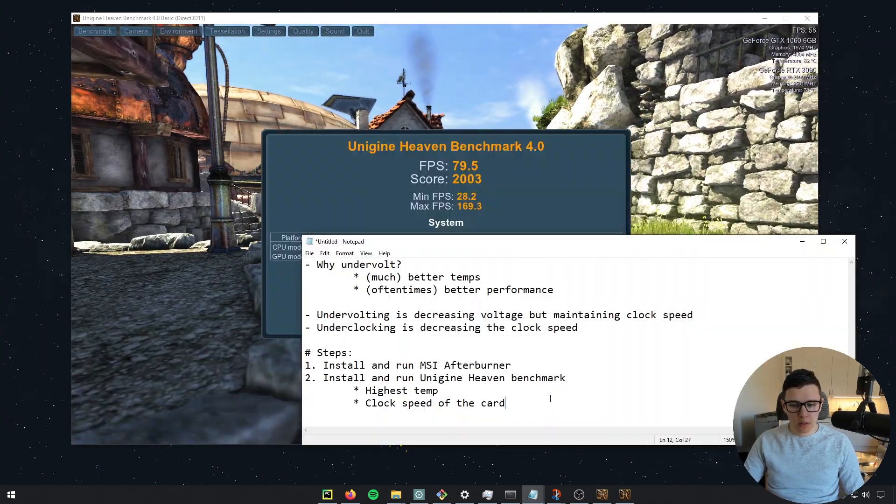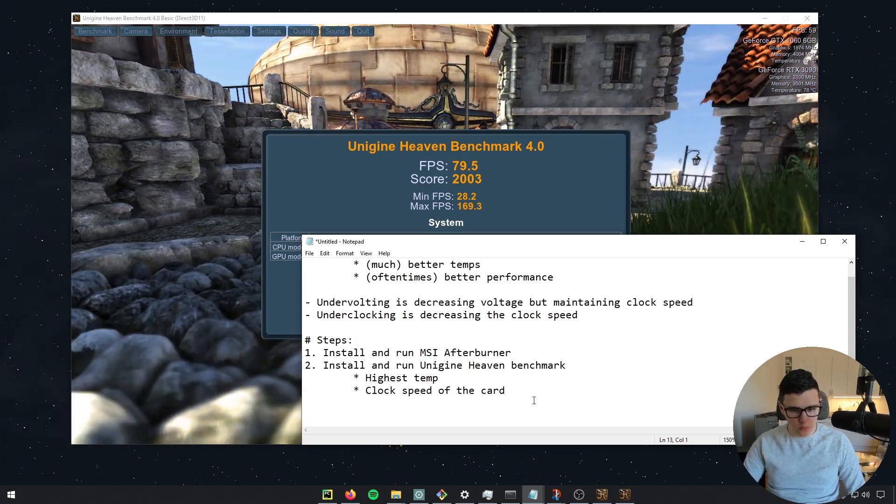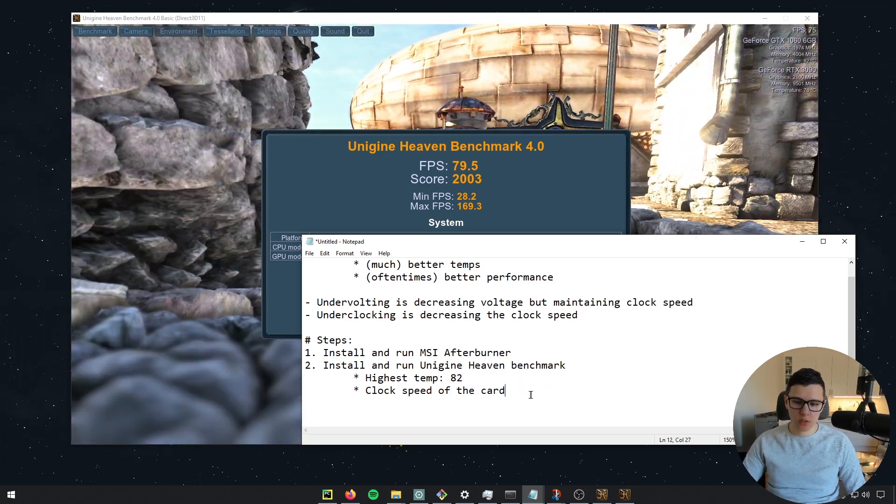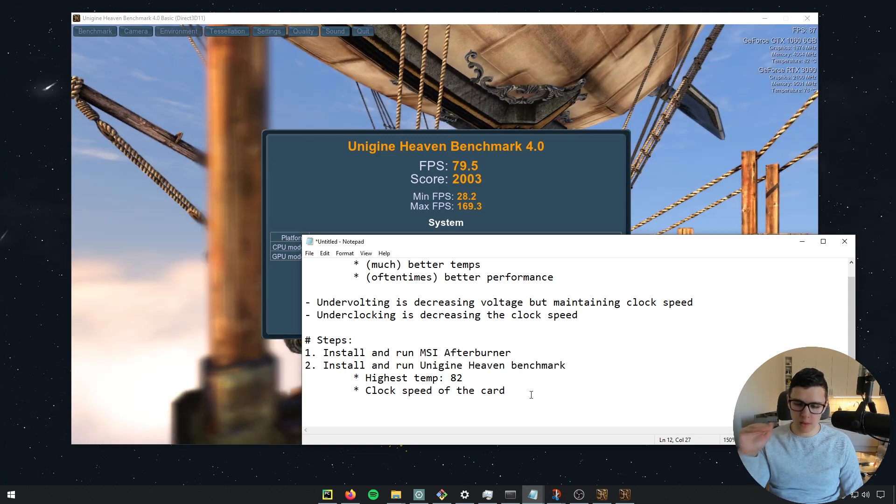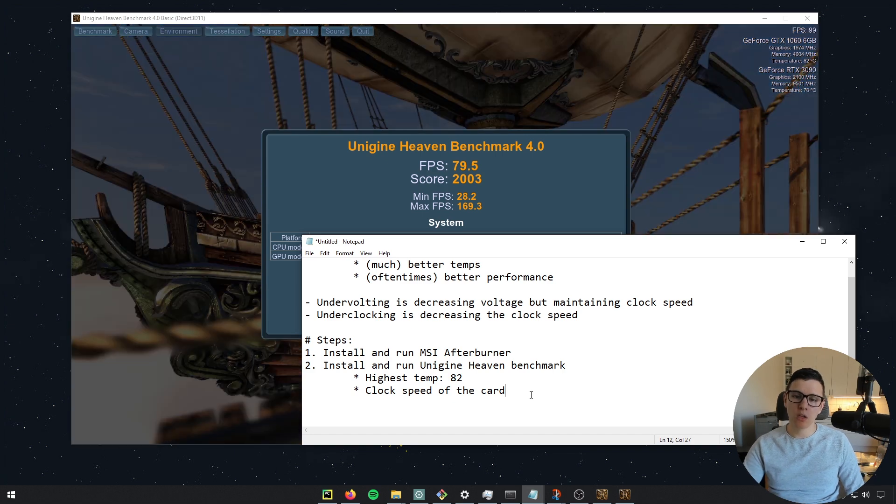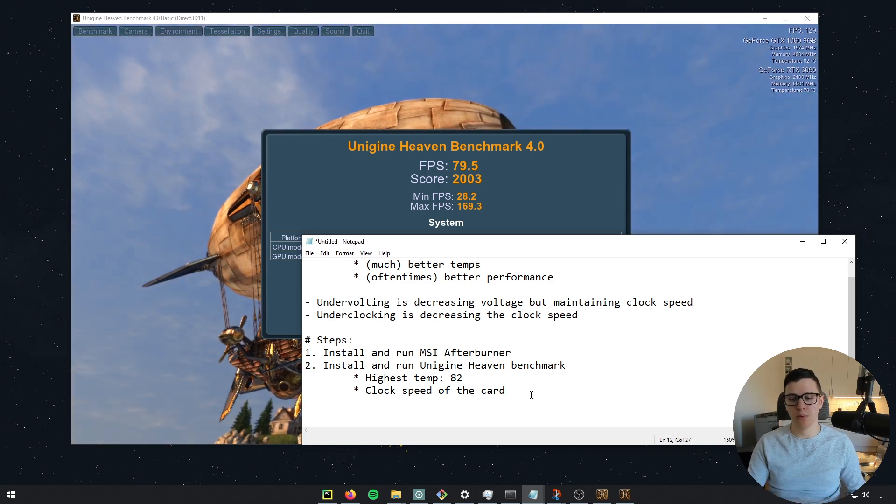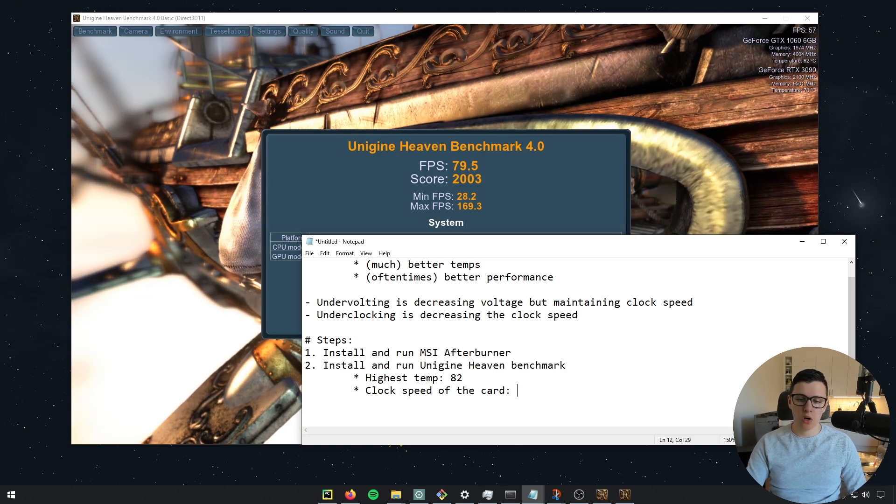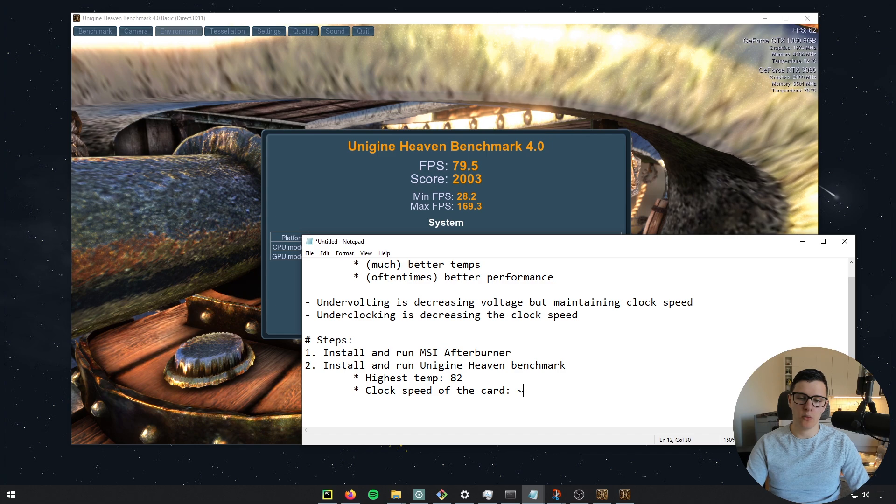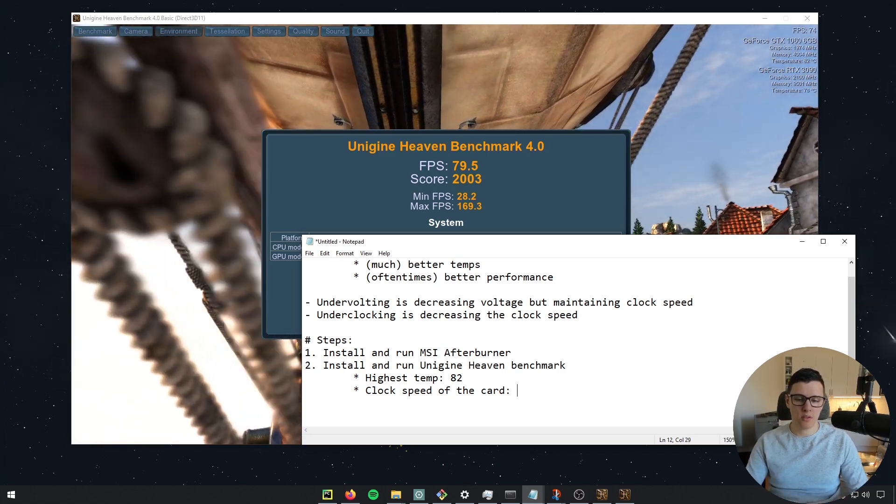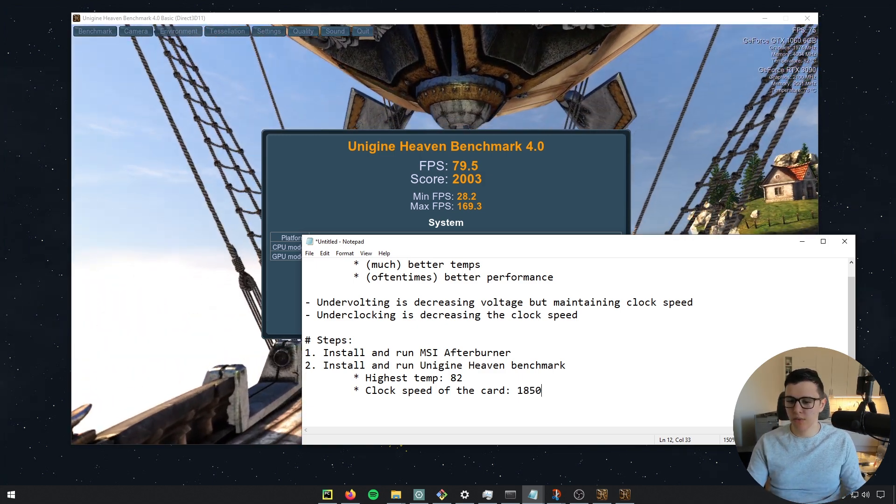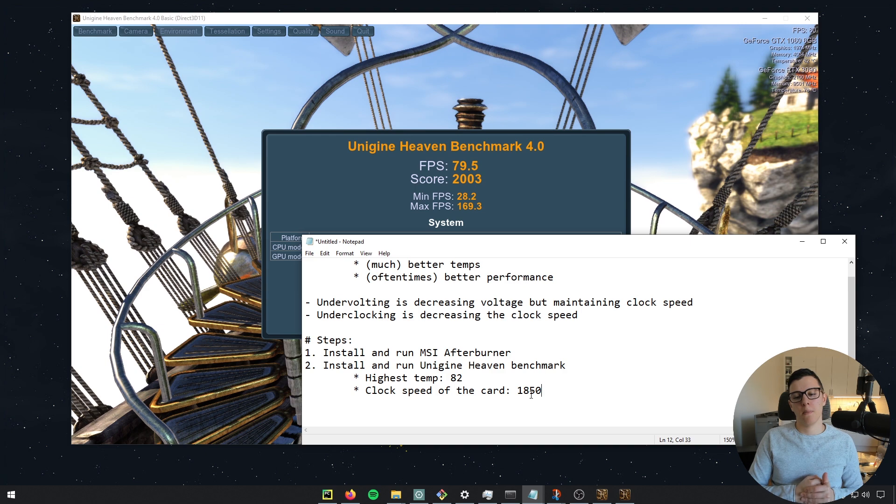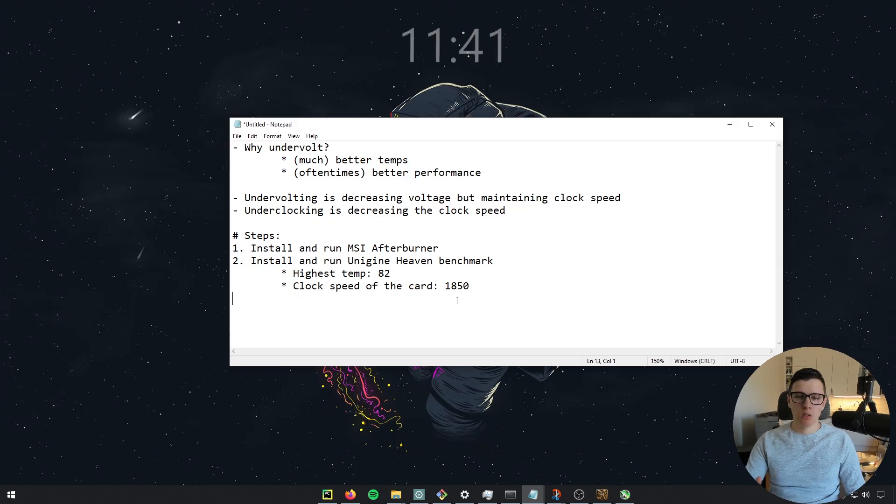All right, so after running the benchmark, the clock speeds, so let's see what were the clock speeds. So highest temperature was 82 degrees, which is just below the temperature for where you thermal throttle. And I think it was thermal throttling just a little bit because the megahertz or the clock speed of the card was decreasing quite a bit. But the clock speed of the card was around 1800 to maybe 1900. It's not important to get the exact megahertz. But let's just take 1850. That seems to be a nice number. So that's the clock speed of the card and the highest temperature was 82.